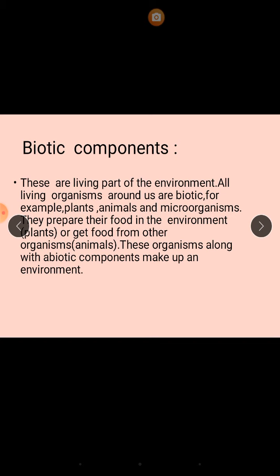Biotic components: these are the living part of the environment. All living organisms around us are biotic — for example, plants, animals, and microorganisms. They prepare their food in the environment like plants, and get food from other organisms like animals. Plants prepare their own food, while animals cannot prepare their own food; they get food from other animals and plants.